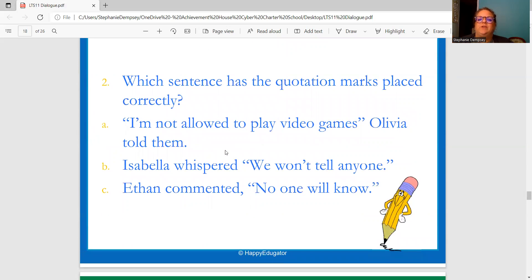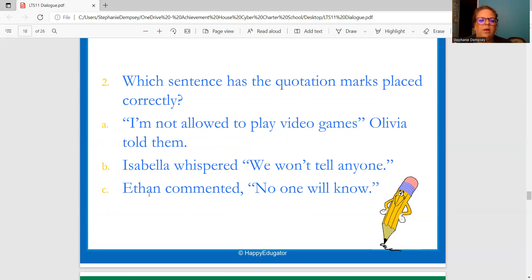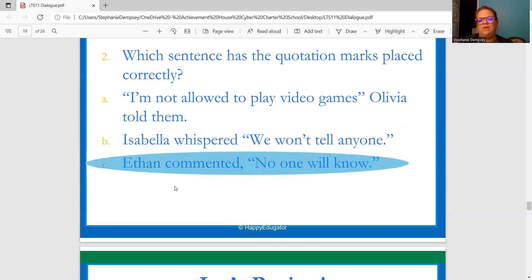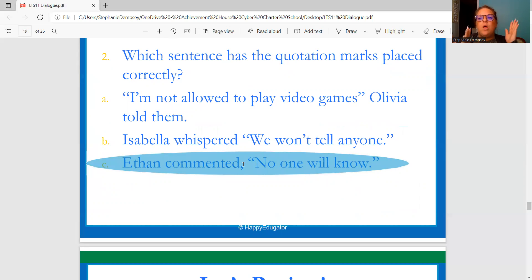Which sentence has the quotation marks placed correctly? "I'm not allowed to play video games," Olivia told them — but there's no comma or period shown properly. Isabella whispered, "We won't tell anyone" — but there's no period shown, nothing to indicate it's complete. Or Ethan commented, comma, quotation mark, "No one will know," period, end of quotation mark. The last one is the answer: Ethan commented, comma, then the quote, capital N, "No one will know," period, closing quotation marks.